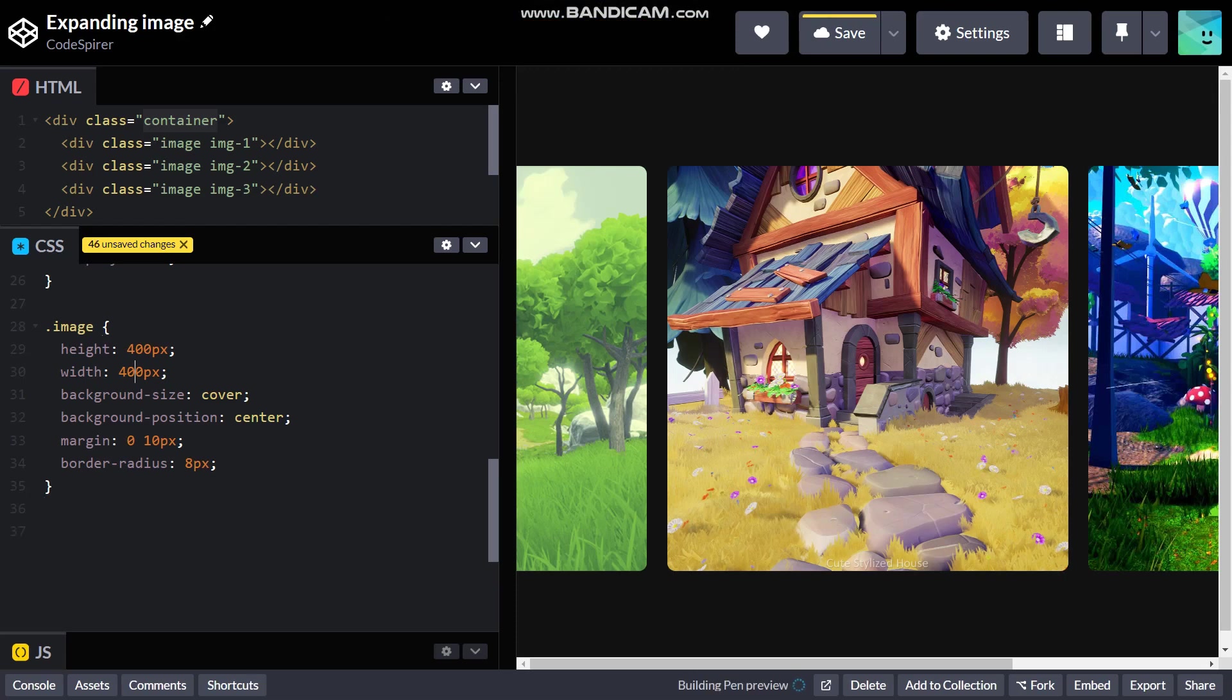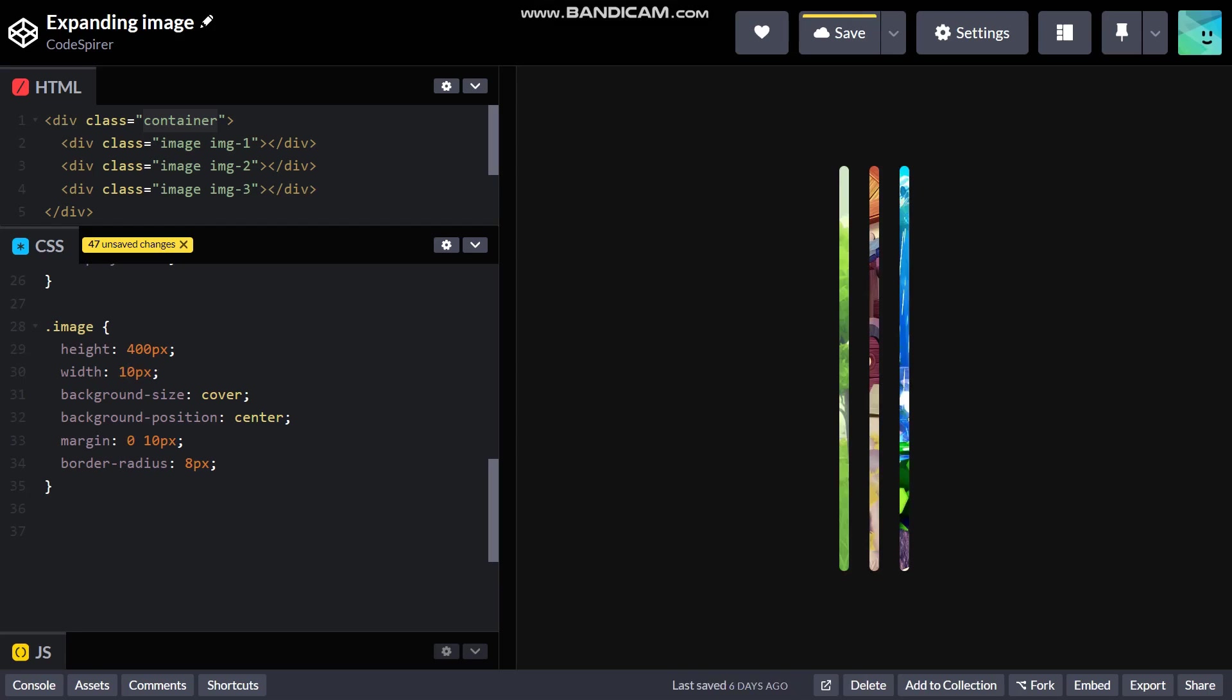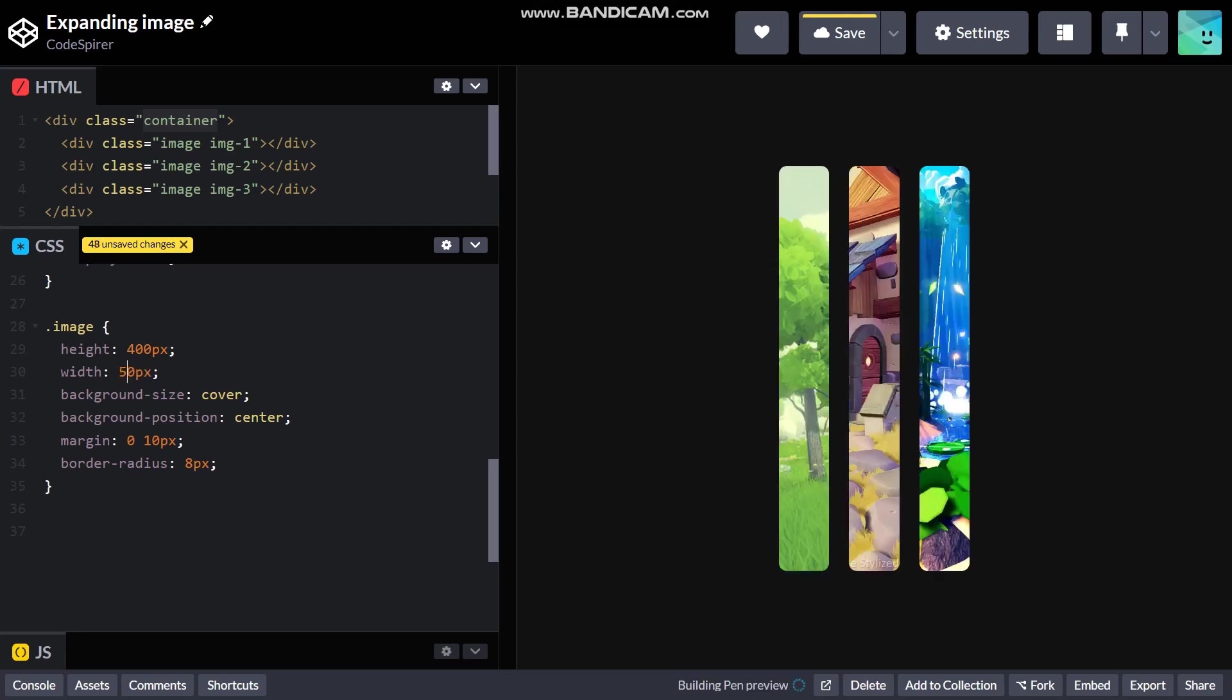Now it's time for the magic we need to do. I'm just gonna quickly decrease the width to 10 pixels, 50 pixels maybe. Looks good to me. Then dot image hover.